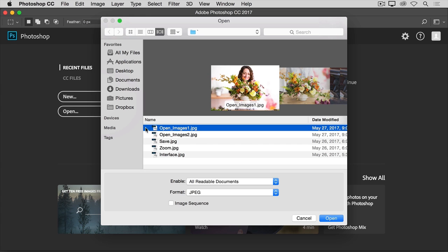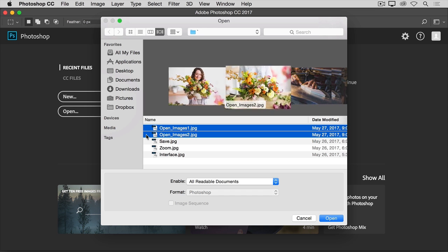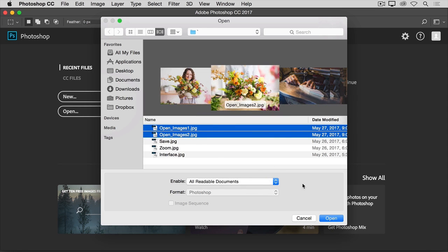If you want to open more than one image at a time, hold the Command key on a Mac or the Control key on Windows and select another image file. Then click the Open button.